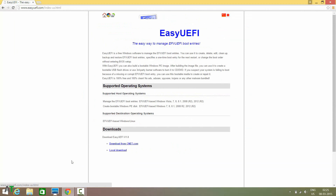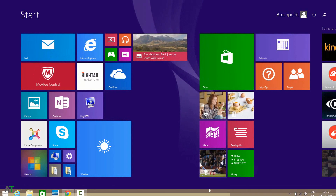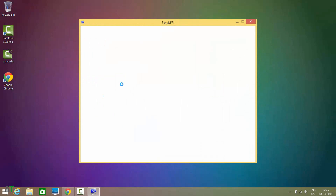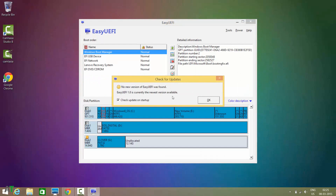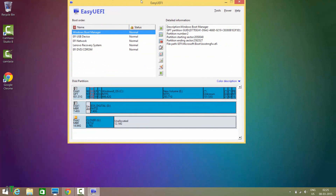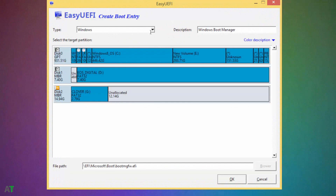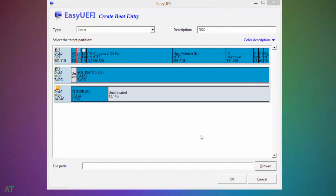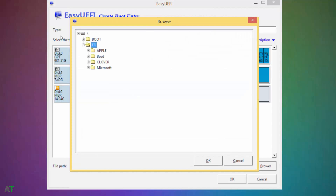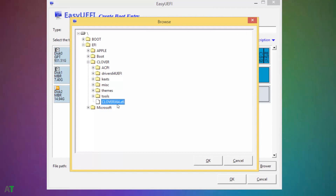After you download and install it — it is a very simple process — go to the Easy UEFI software. Tap the button to create a new entry. Select the type as Linux, name it as OS X. After that select the boot partition and browse the file. In this you need to select 'cloverx64.efi'.